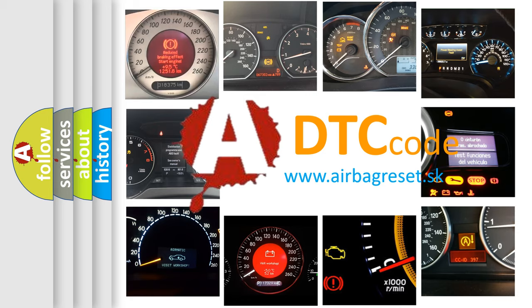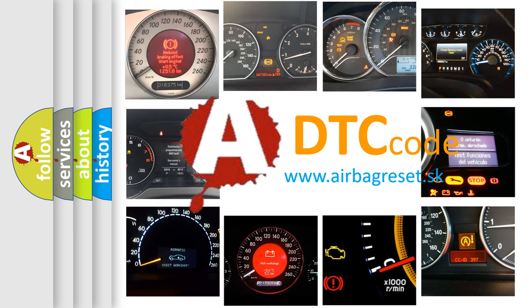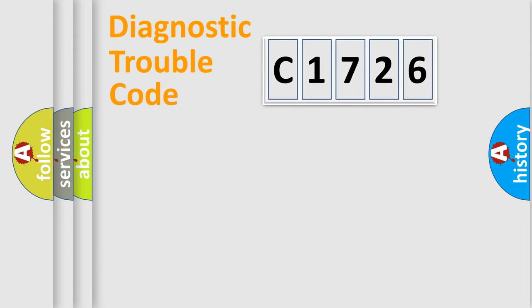What does C1726 mean? Or how to correct this fault? Today we will find answers to these questions together. Let's do this.